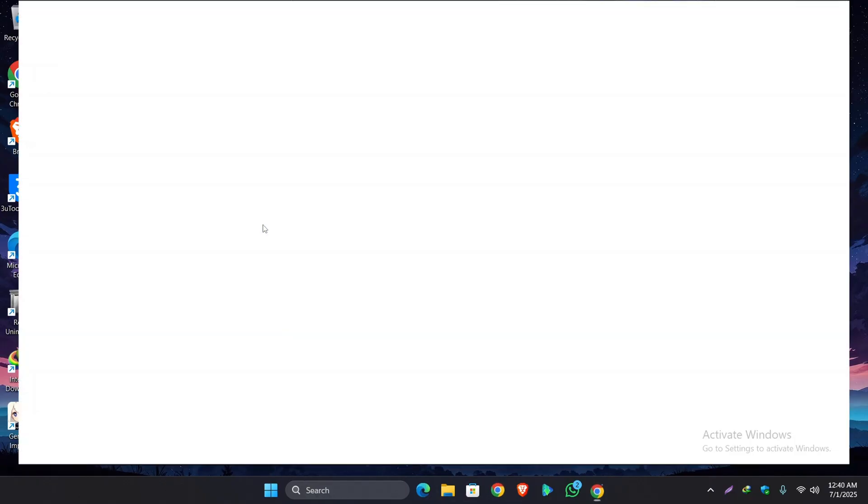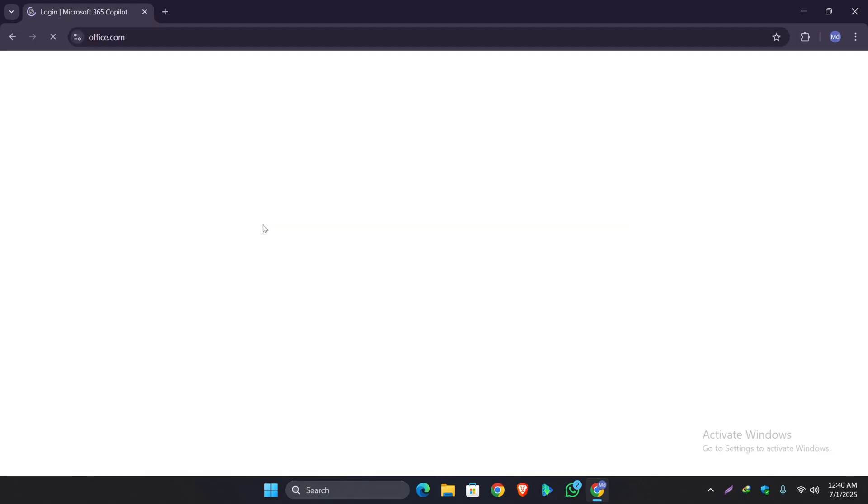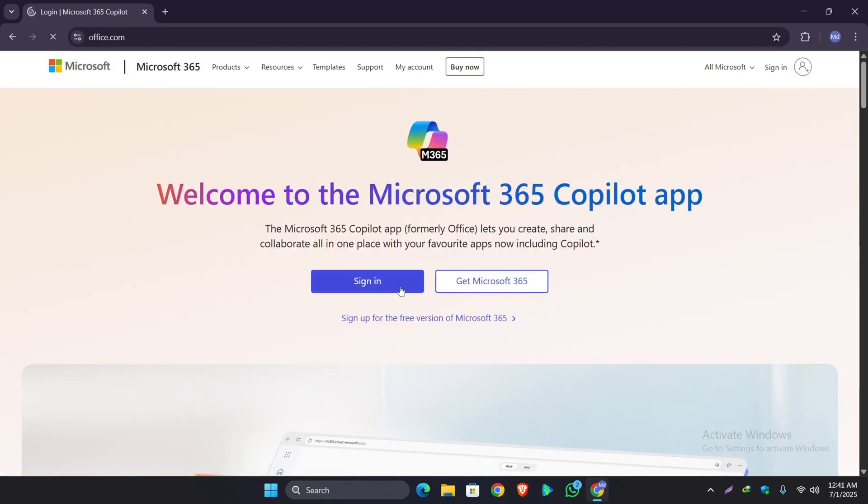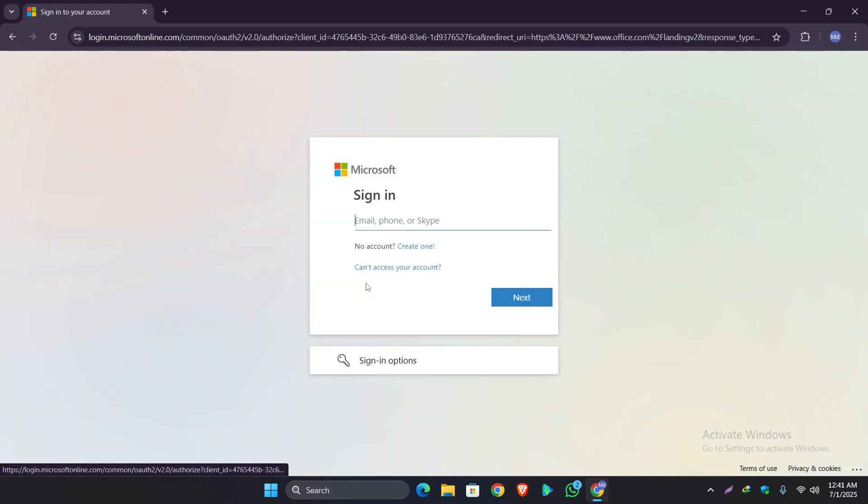First, open up your browser and search for office.com. You can see it's Microsoft's official website. Now click on Sign In. If you have any Microsoft account, just sign in, or if you don't have any account, then just create one.